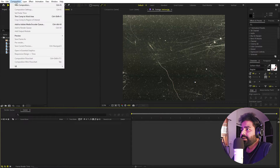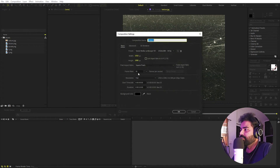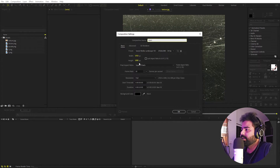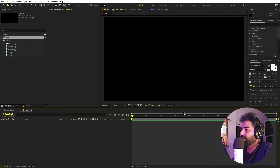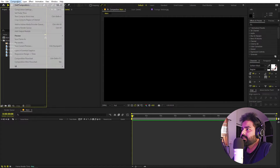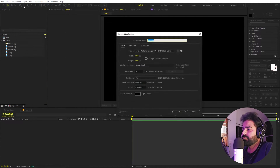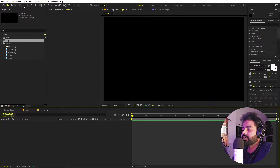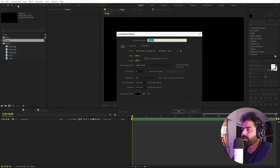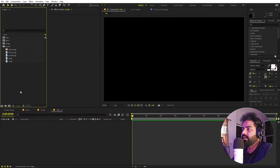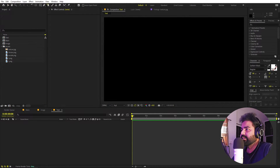First we'll begin by creating a composition — let's call this one 'Main' with a width of 1920 by 1080, frame rate 30 fps, duration 10 seconds, then click OK. Now we're going to create another composition for our image — let's call this one 'Image'. Let's create one more for our text — let's call this one 'Text'.